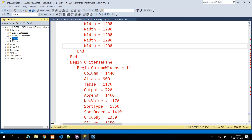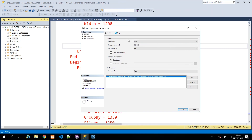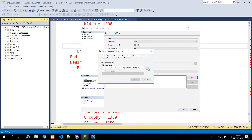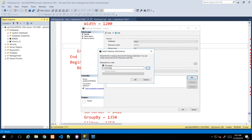If I right-click the School database, go to Tasks, and instead of Generate Scripts I go to Backup and click that, it brings up a dialog box where I choose the database. I can confirm I want to back up the School database, the backup type to be Full, and the component is Database. Then I choose a path for the backup file - I notice the file extension is .bak. I'll remove the existing path, click Add, use the ellipsis button to browse to a folder on the C drive, and I'll name this one school.bak.